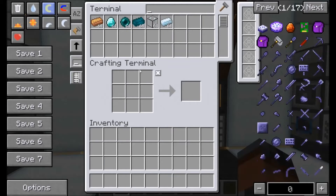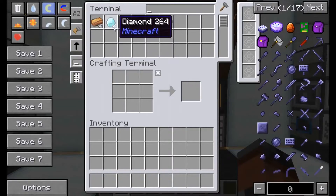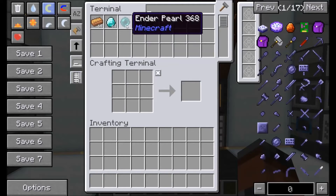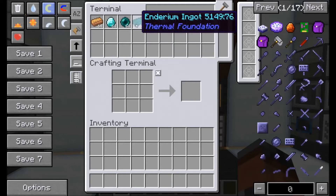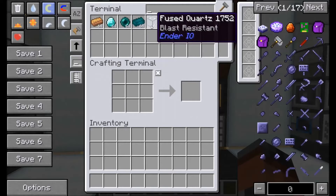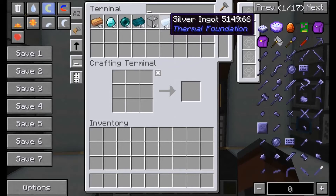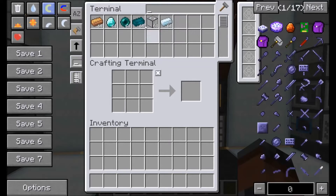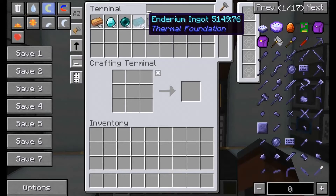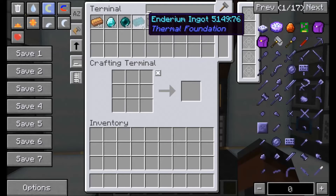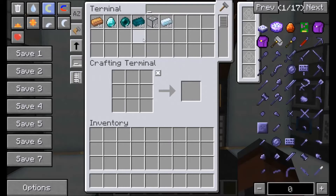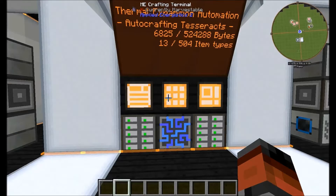In the system I've just got some basic resources to make Tesseracts — some bronze, diamond, enderpearls, enderium ingots, fused quartz and silver ingots. You can also set up the automation for these enderium ingots as well, but I won't be showing that in the video today.